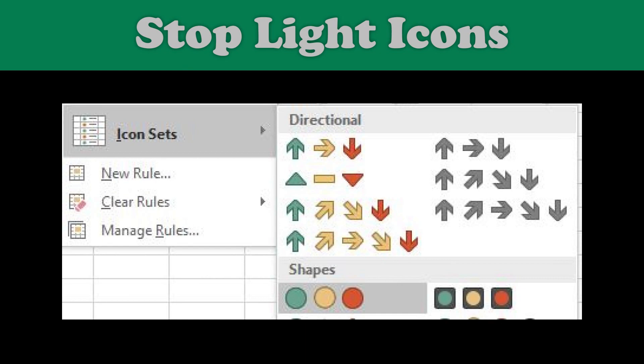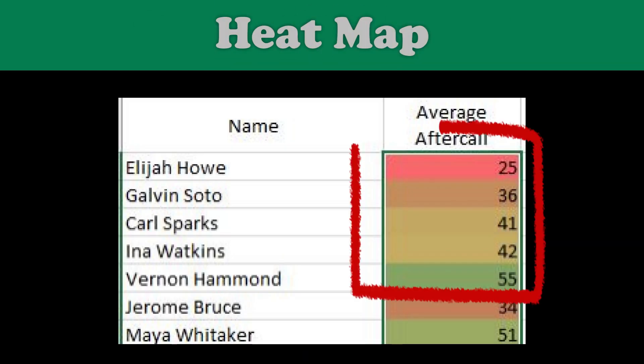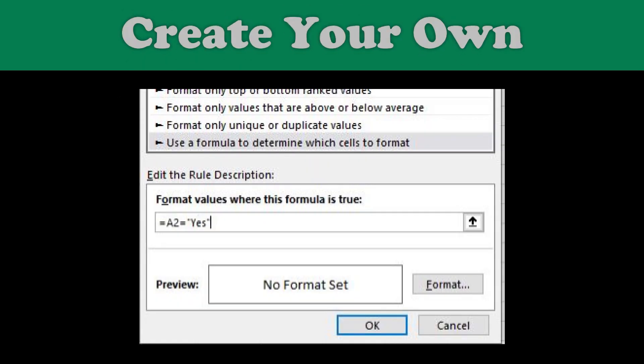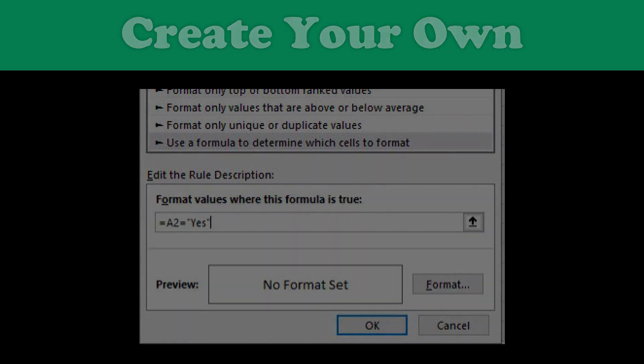After that, I'll touch on using icon sets like the stoplight feature to format cells. Then, I'll teach you how to create a heat map. And last but not least, if you stay to the end, we'll touch on creating your own formula in conditional formatting, which opens up endless formatting options. We have a ton to cover, so let's dig in.